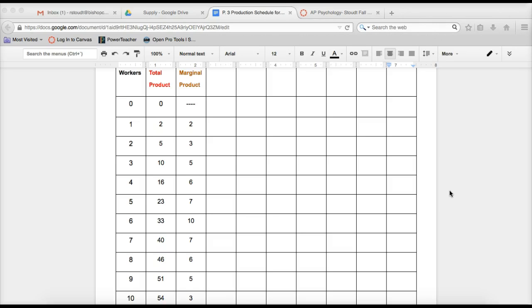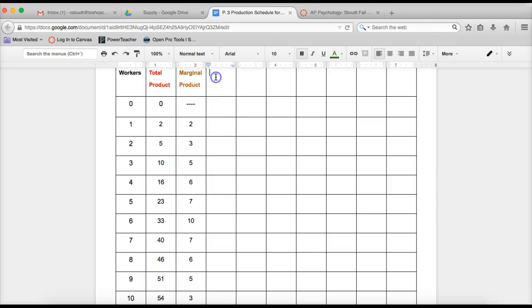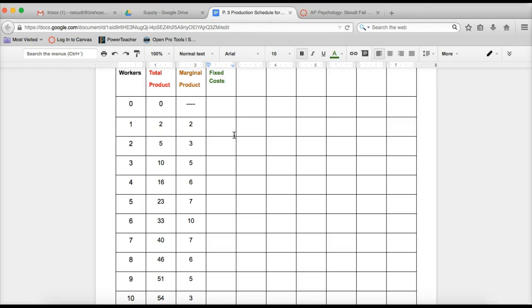Today what we're going to be doing is you are going to be adding four columns to your production schedule. The four columns are associated with the notes that you already took, so they're all going to be about costs. The first column is going to be fixed costs. Remember in the notes we talked about fixed costs are costs that are incurred even if the output is zero. So even if you made absolutely nothing, what costs would you have to pay for?